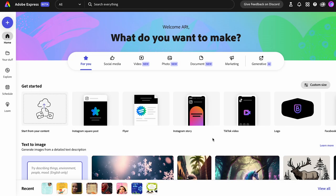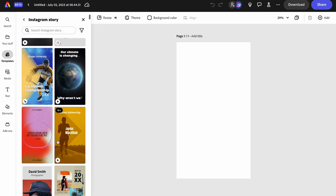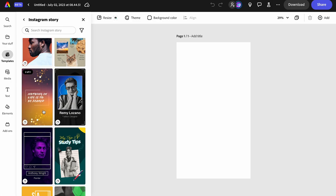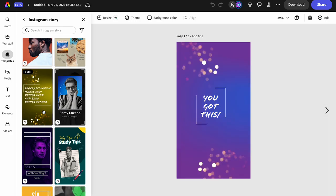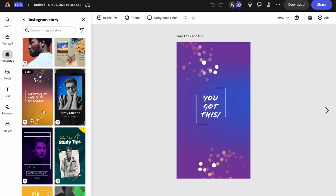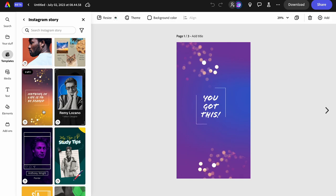We're going to dive into Adobe Express Beta again. This time we're looking at Instagram stories — we'll browse the templates and start with something pretty simple. Instagram stories are either kind of like TikTok videos, or they can actually be multi-page experiences.